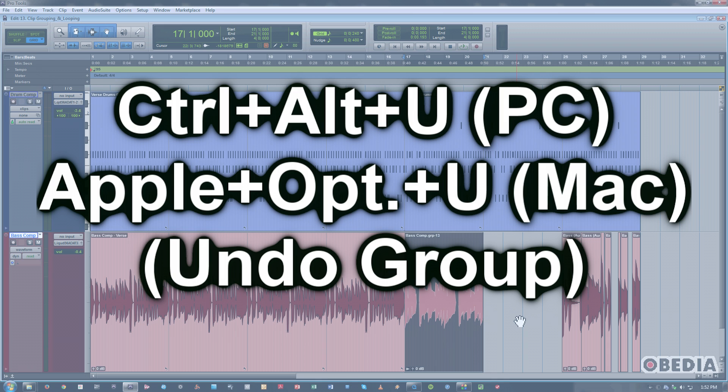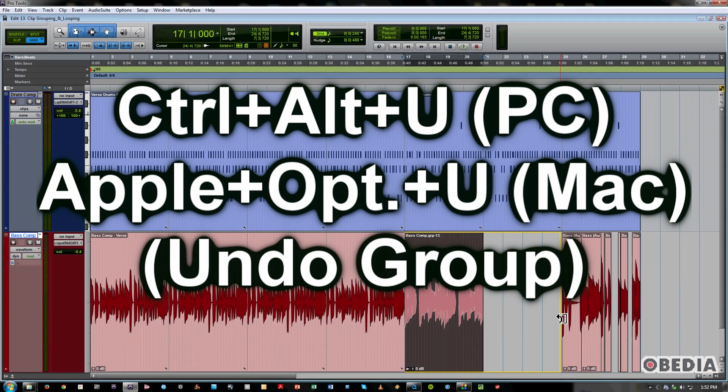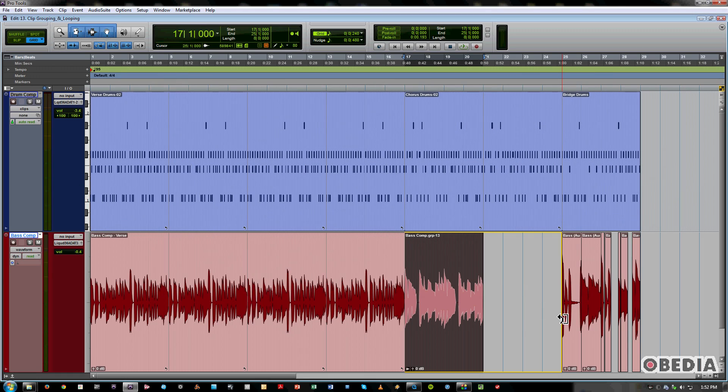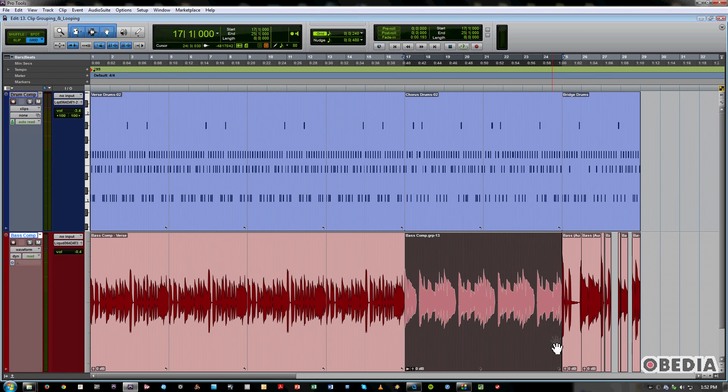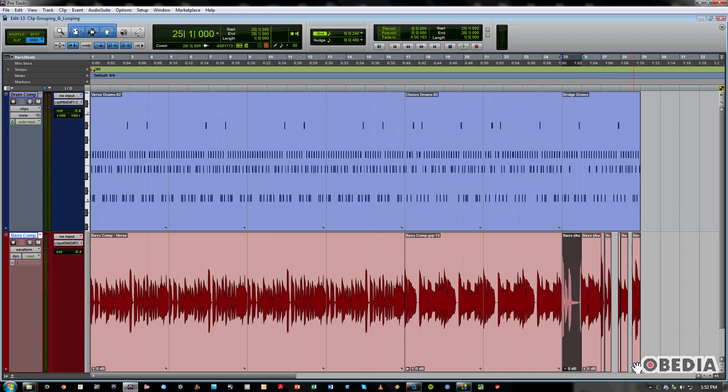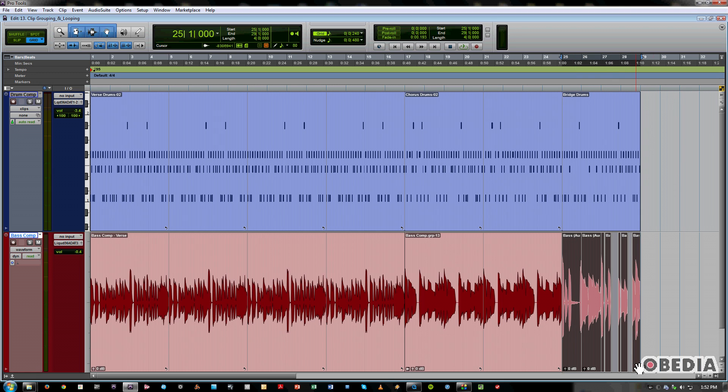And now that I've done that, I can actually go ahead and loop that whole section to fill out my chorus. And then finally for the bridge, I'm just going to make another clip group.